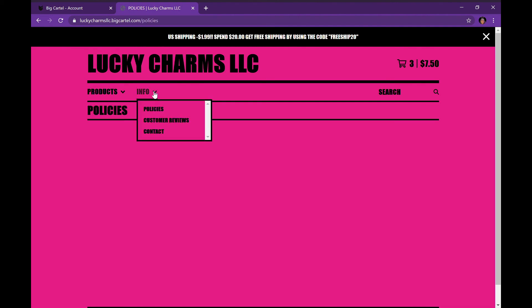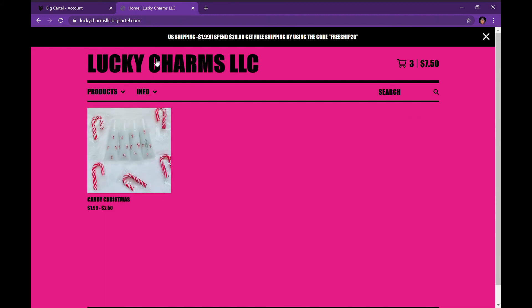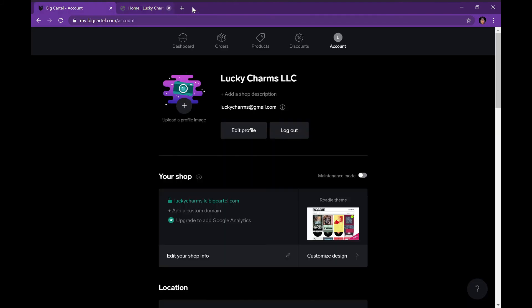The cool thing about Big Cartel — you can see I have the policy page, customer review page, and there's also a contact page that I did not add myself. The cool thing is that Big Cartel already installs the contact page for you, so your customers can contact you through your email.